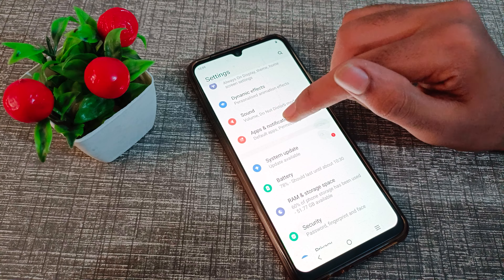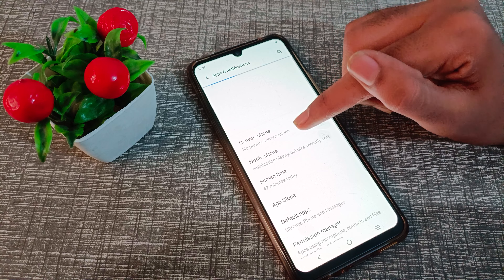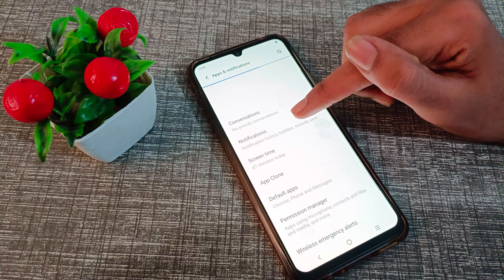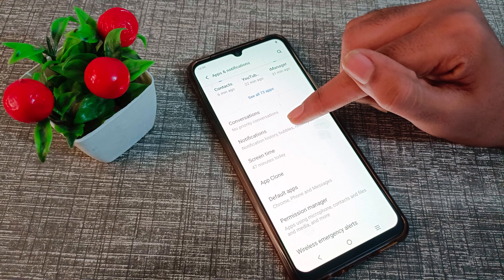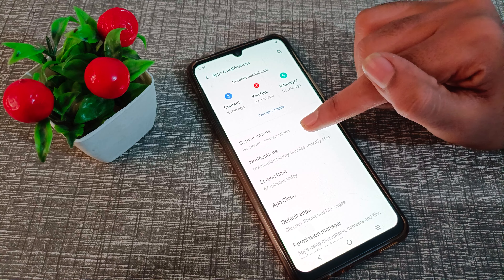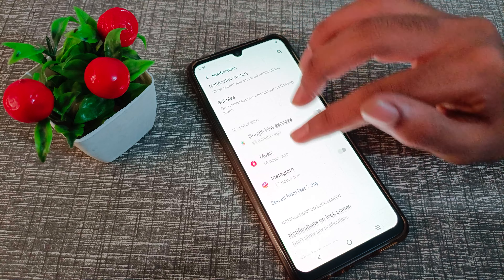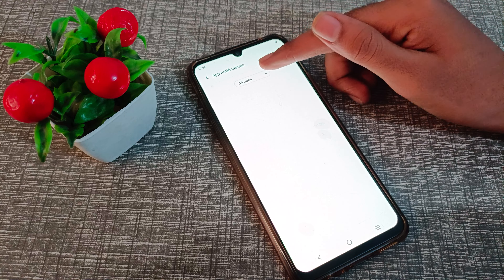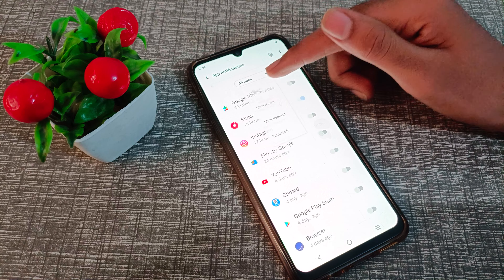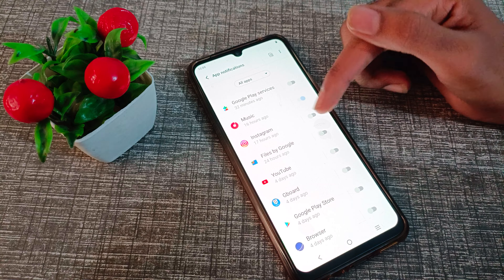Click on Apps and Notifications, then click on Notifications. Now click on See All Apps, so you can see all the apps listed, and choose which app notification you want to turn on.